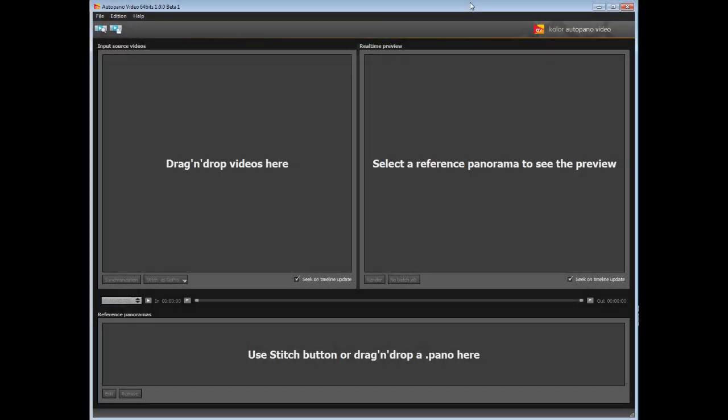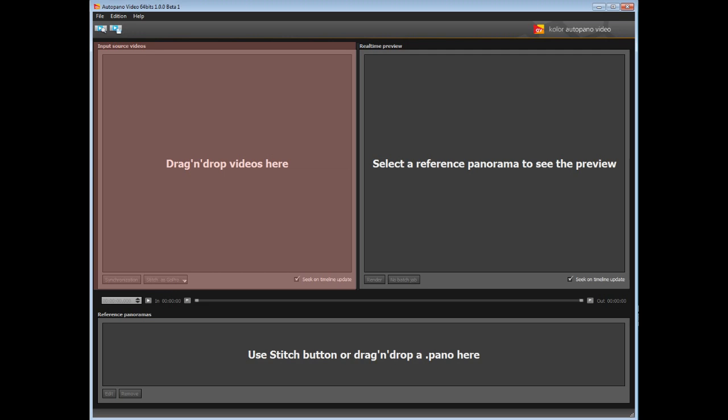When opening the program, you will discover that the interface is separated into five parts. The toolbar regroups the load and save features of your Autopano video projects. This part is the current library of the project, where it is possible to import your videos to stitch.